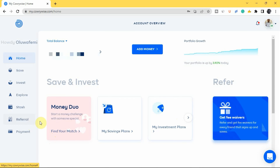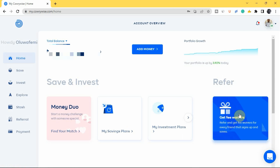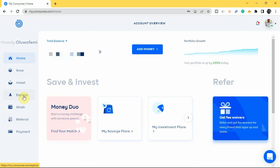Scrolling down the home page, you can see the different things you can do on Carrywise. You can create a Money Draw — a money challenge with a partner, friend, or family member to save together. You can create savings plans, check your investment plans, and refer friends to Carrywise to get fee waivers. On the left side menu, you have Save, Invest, Explore, Stash, Flower, and Payment.